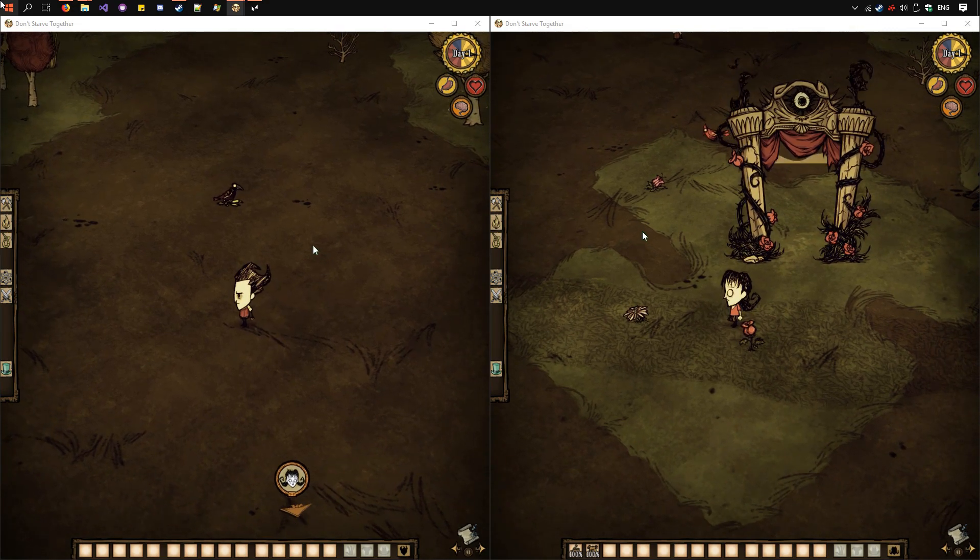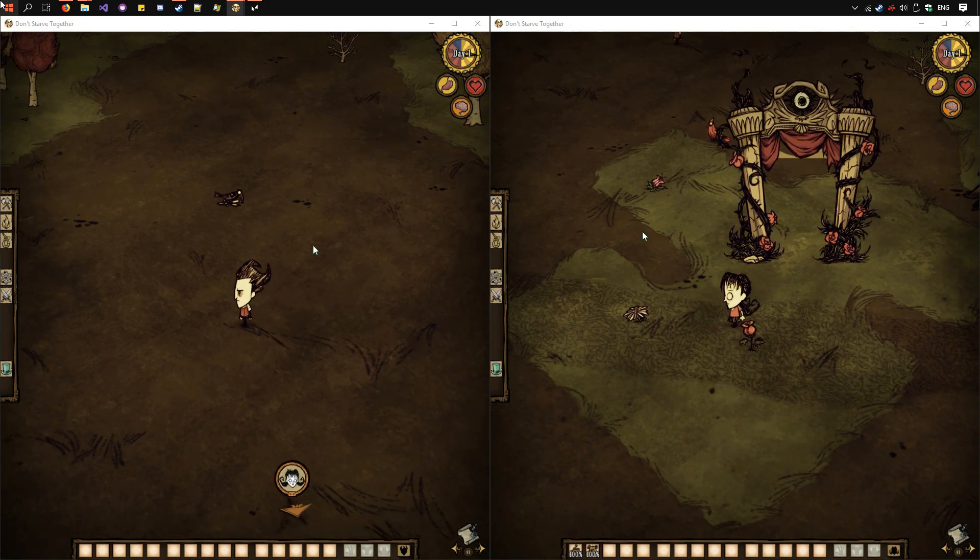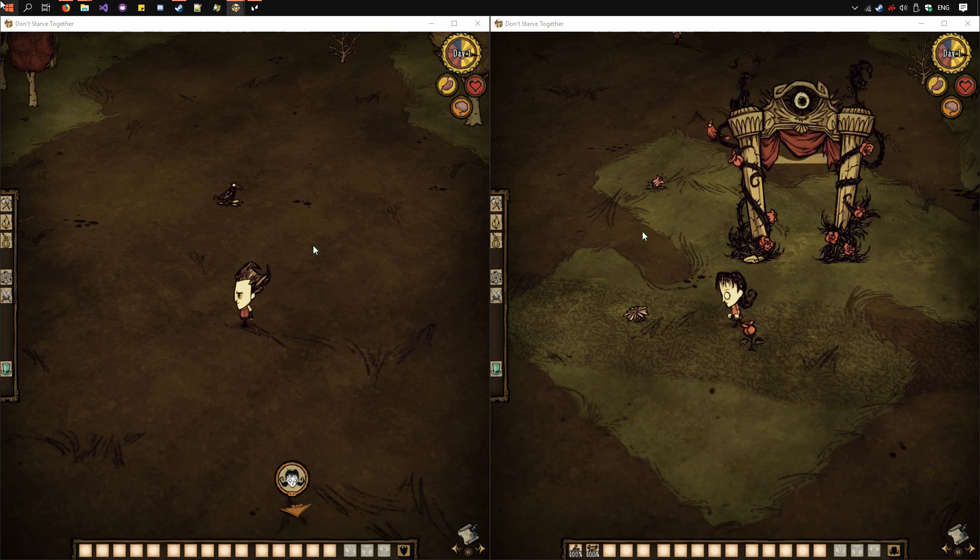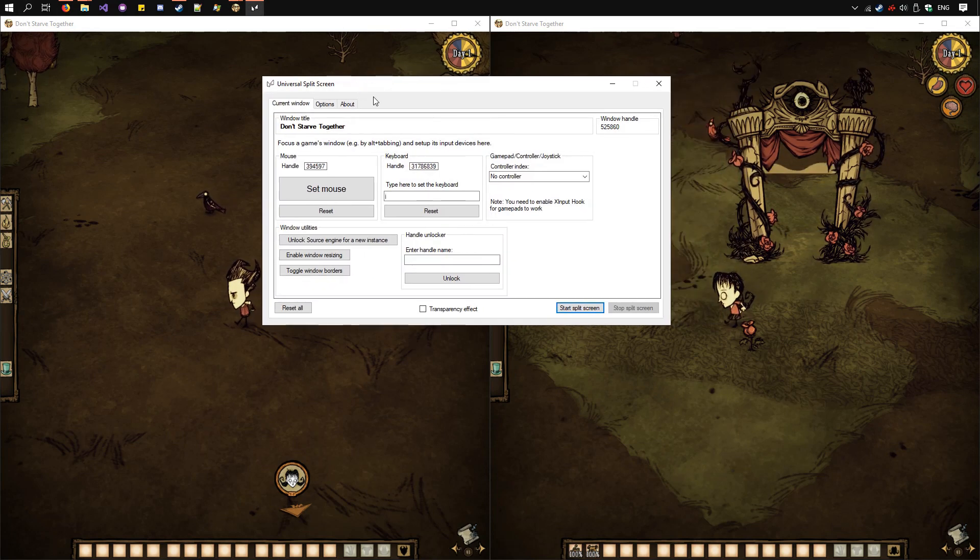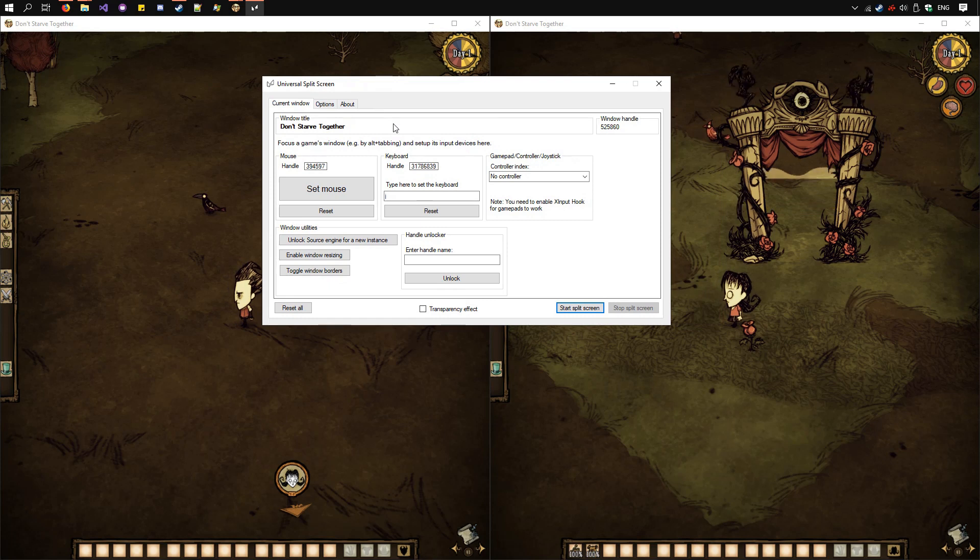Once you've finished playing, you can press End on any of the keyboards and Split Screen will stop. So that's all there is to setting up Split Screen.